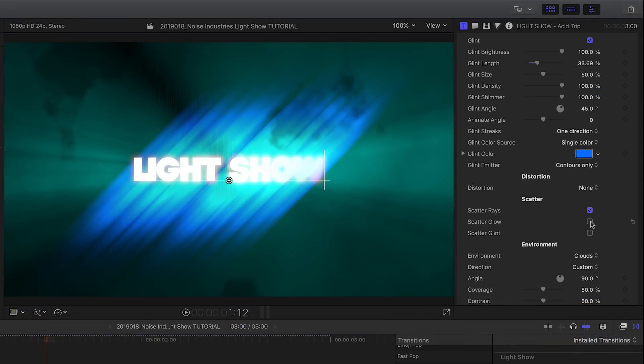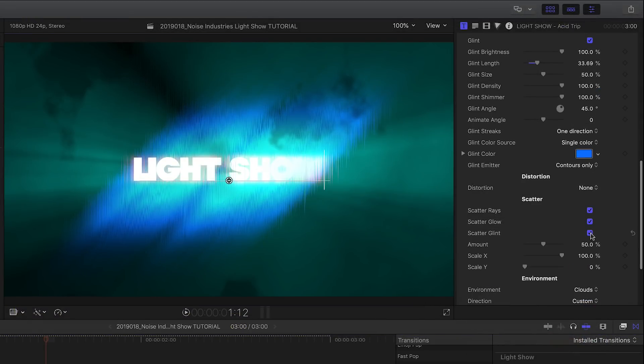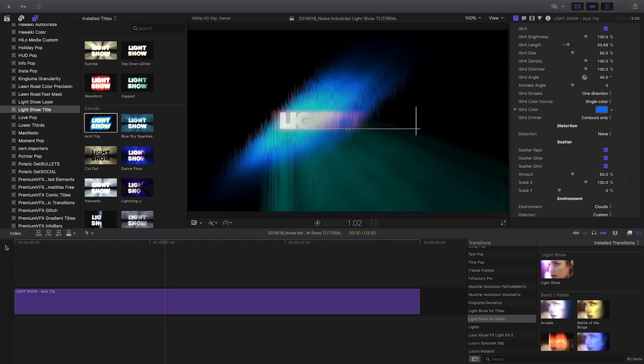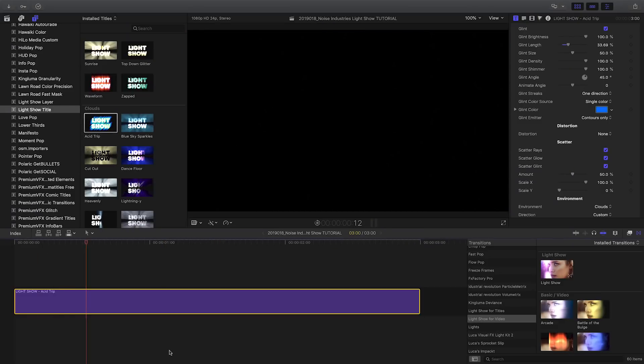You can optionally scatter the light rays, glows, and glints to give the output an edgier appearance.